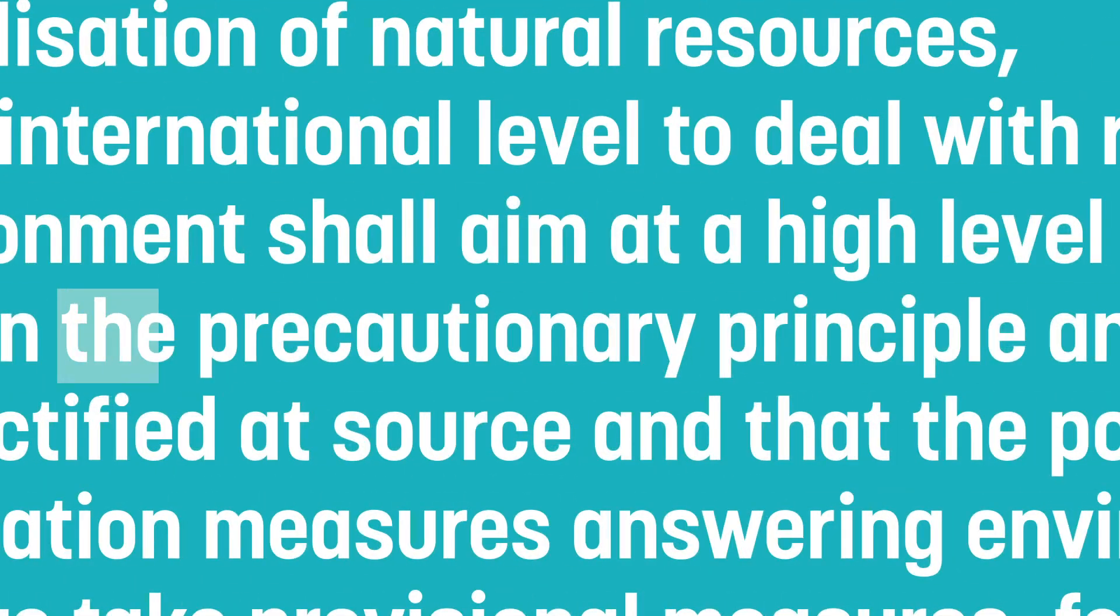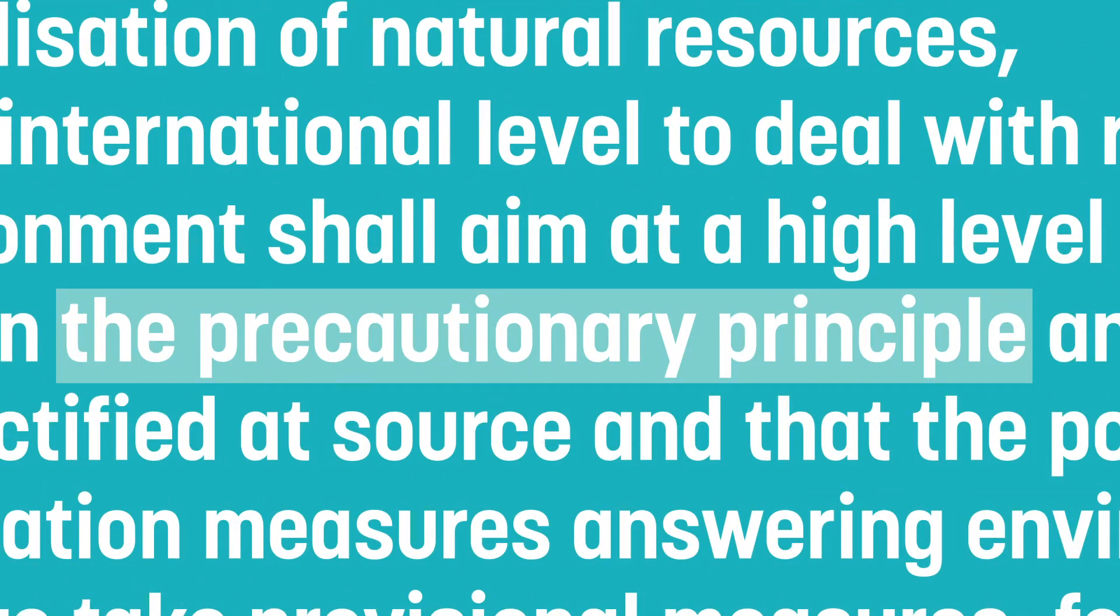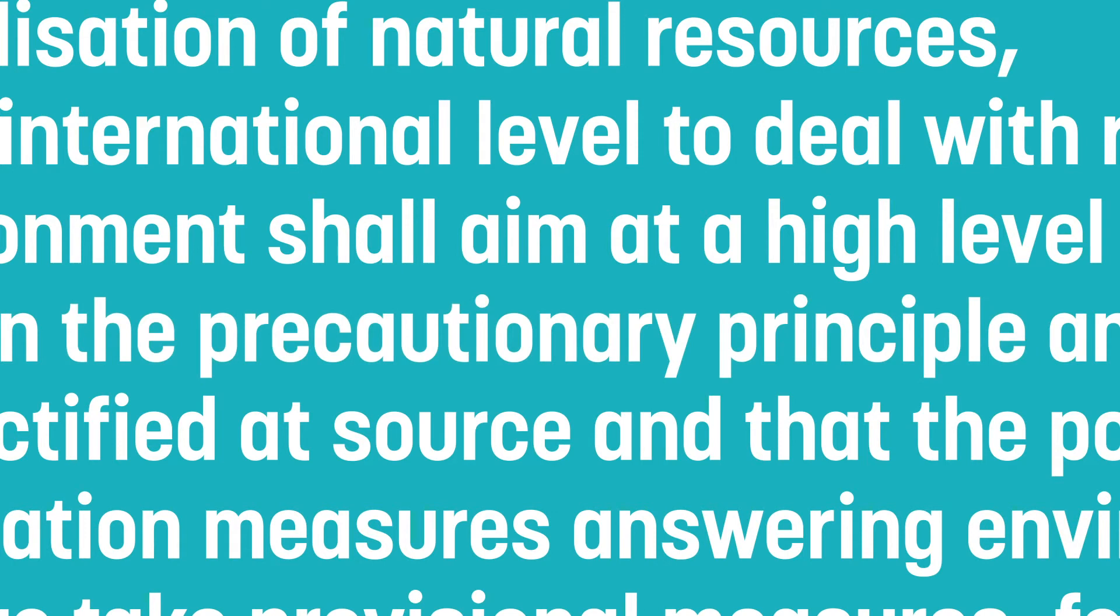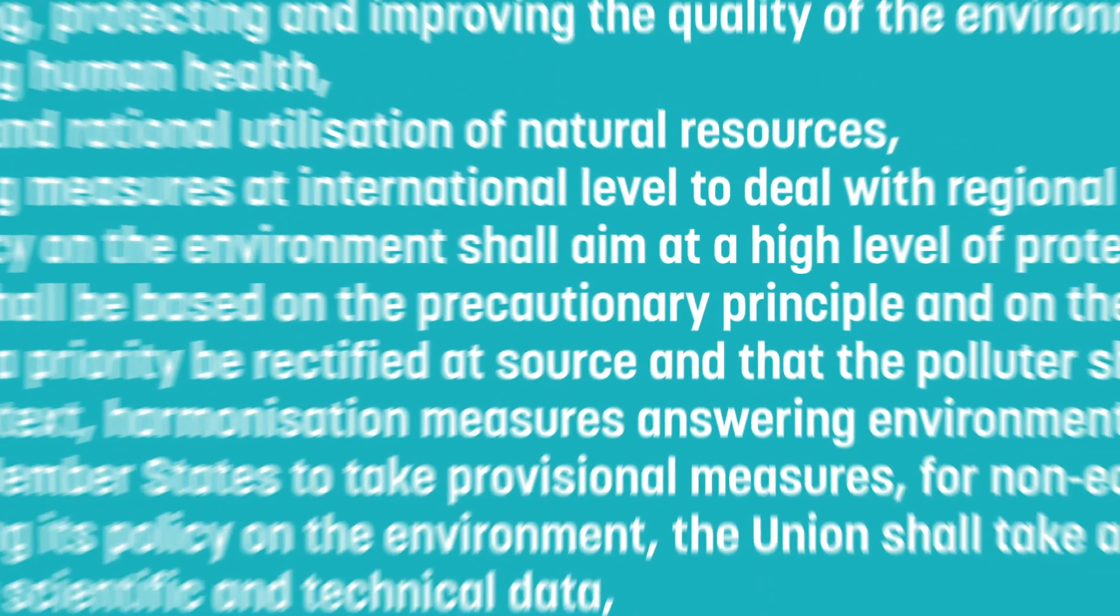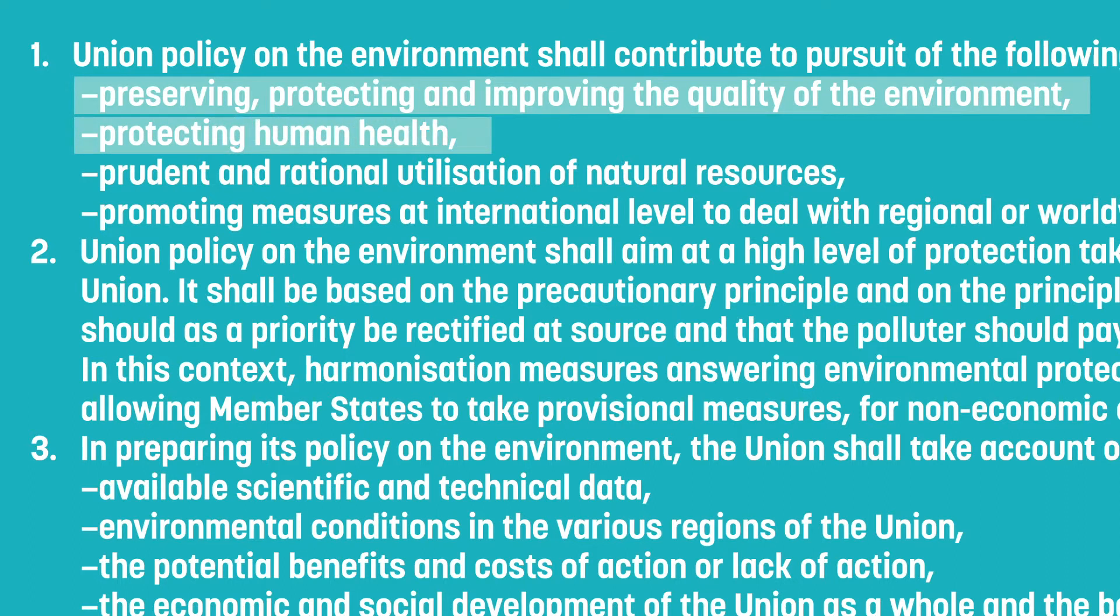But what about when lawmakers still aren't sure what action to take? The precautionary principle is a strategy where scientific understanding of potential risks is incomplete. The principle takes the view that if there is no evidence, then there is a social responsibility to protect the public while further scientific evidence is gathered.